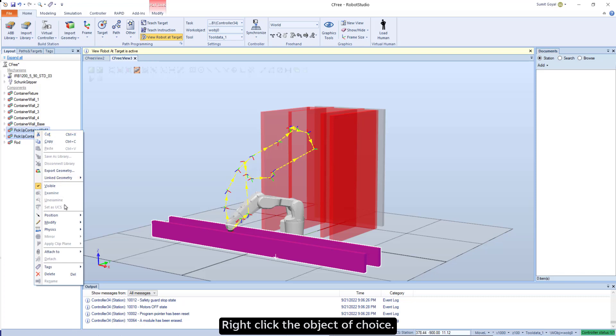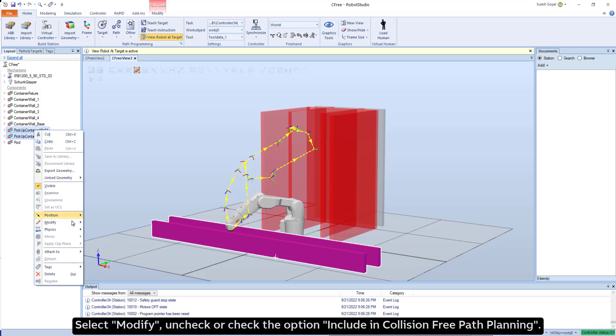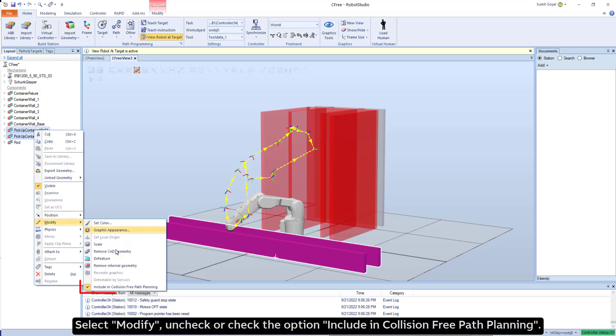Right-click the object of choice, select Modify, uncheck or check the option Include in Collision-Free Path Planning.